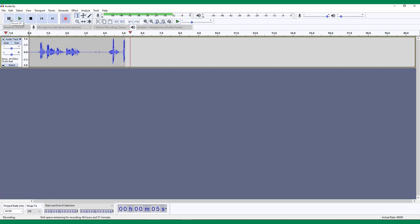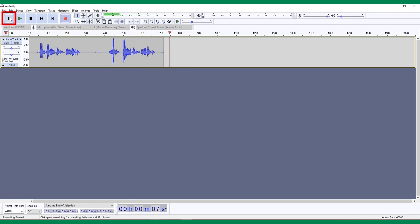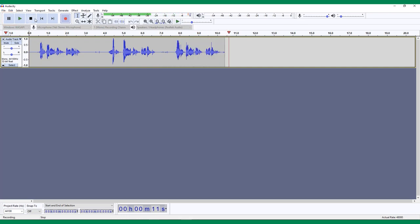Second audio recording in Audacity. Press the pause button if you want to stop the recording but later resume recording on the same track. Last audio recording in Audacity. Use the stop button or space on your keyboard to end the recording.